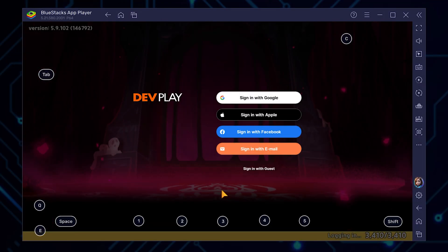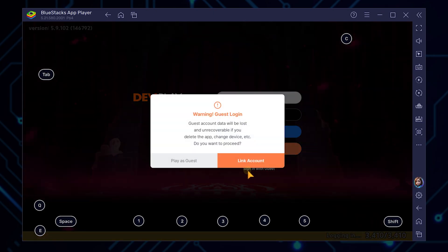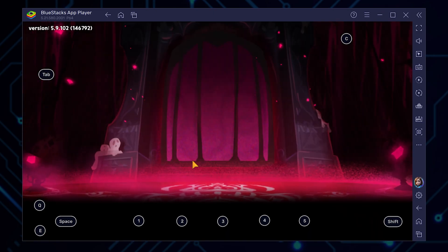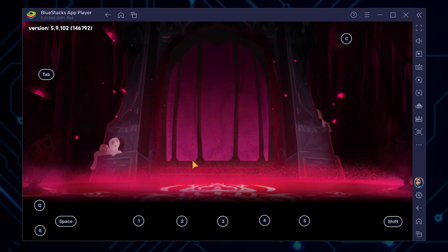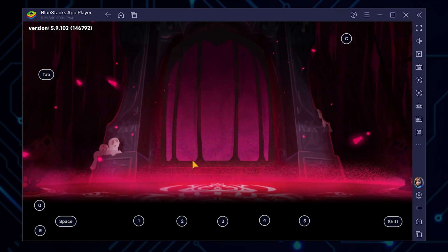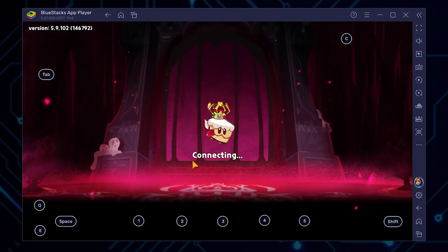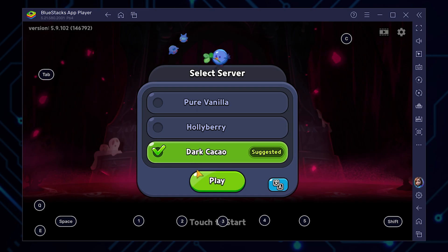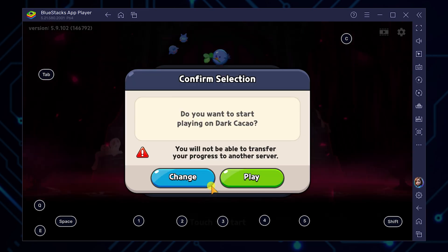Once the downloads are complete, you'll be asked to log in. For this demonstration, we'll select 'Sign in as Guest' — but feel free to use your preferred method when you're setting up your actual account. Next, you'll need to confirm which server you want to join. Make your selection and click Play.